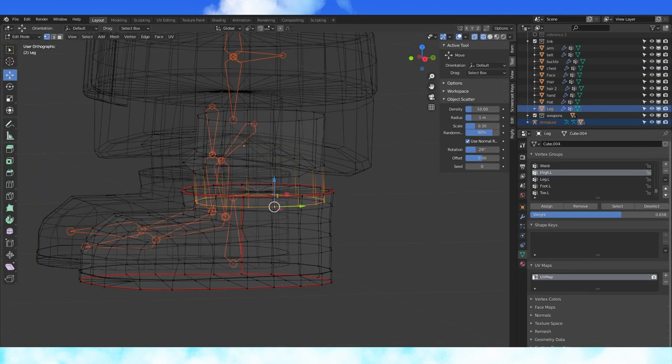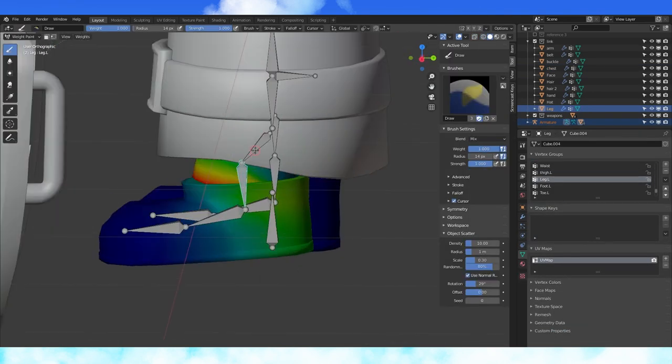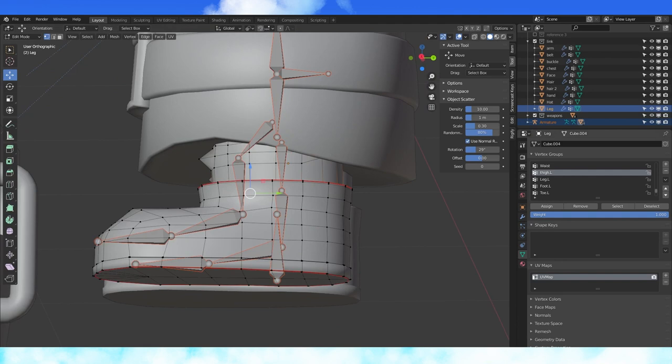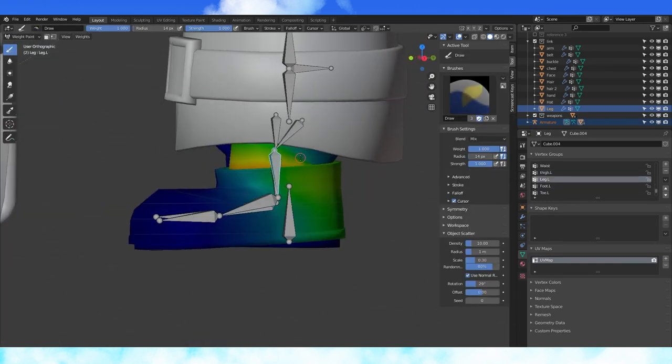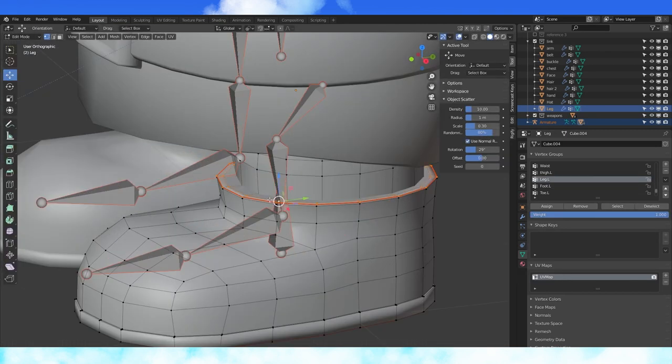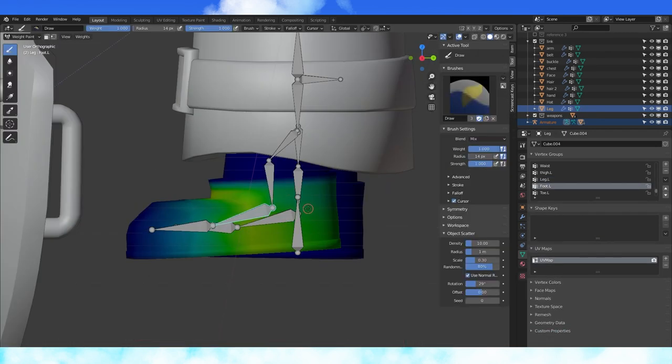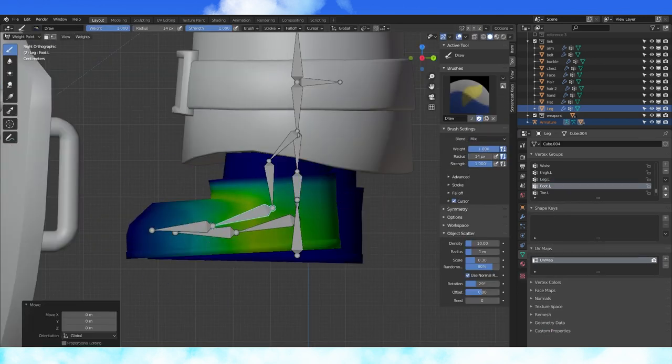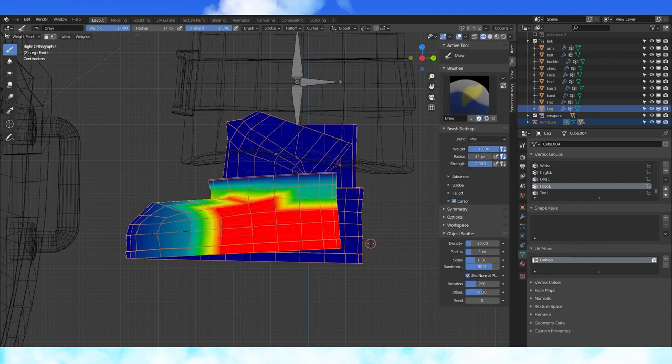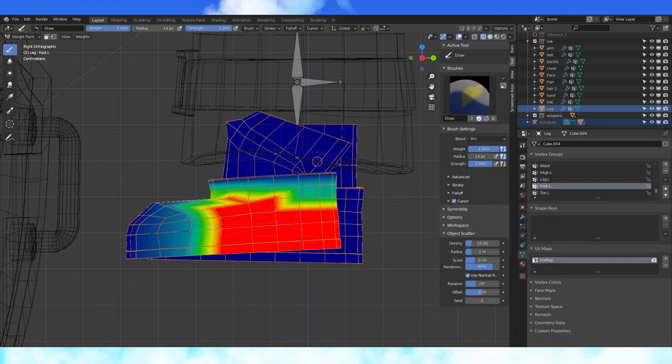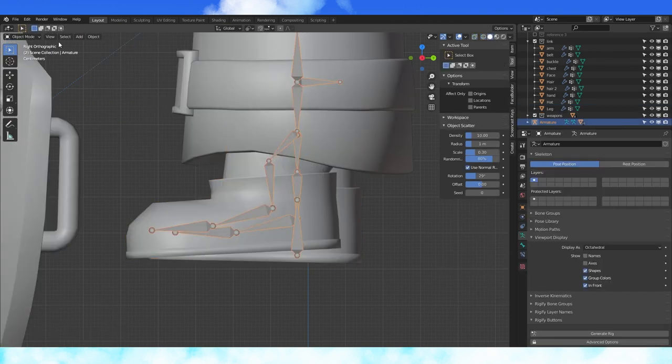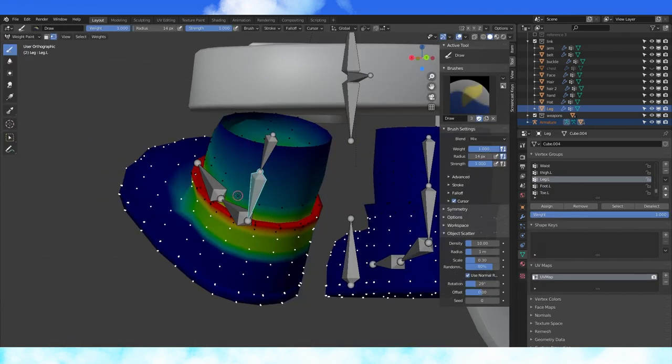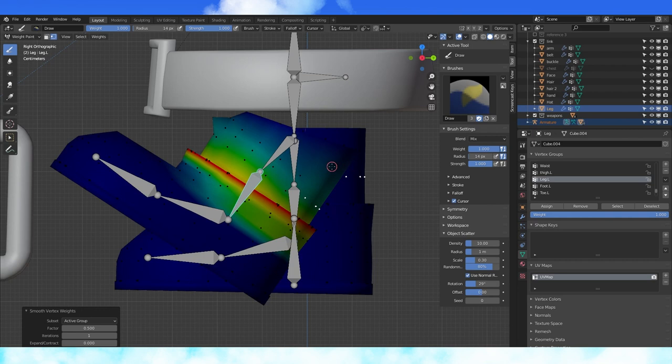Select the bottom loop on the leg and assign it fully to the lower leg bone. Select the thigh bone and remove. Assign the top of the shoe fully to the lower leg bone and remove control from the foot bone. Assign these vertices to the foot bone. Select these vertices and in weight paint mode, hit the vertex masking option, smooth the weight several times.